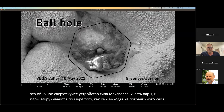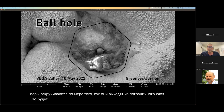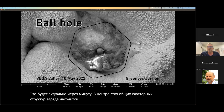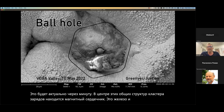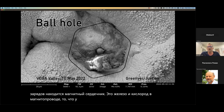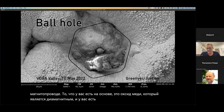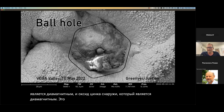In the center of these overall charge cluster structures you have a magnetic core — this is iron and oxygen. On the base here is copper oxide, which is diamagnetic, and you have zinc oxide on the outside, which is also diamagnetic. They do not like to be inside this structure, but magnetic things can be inside this structure.